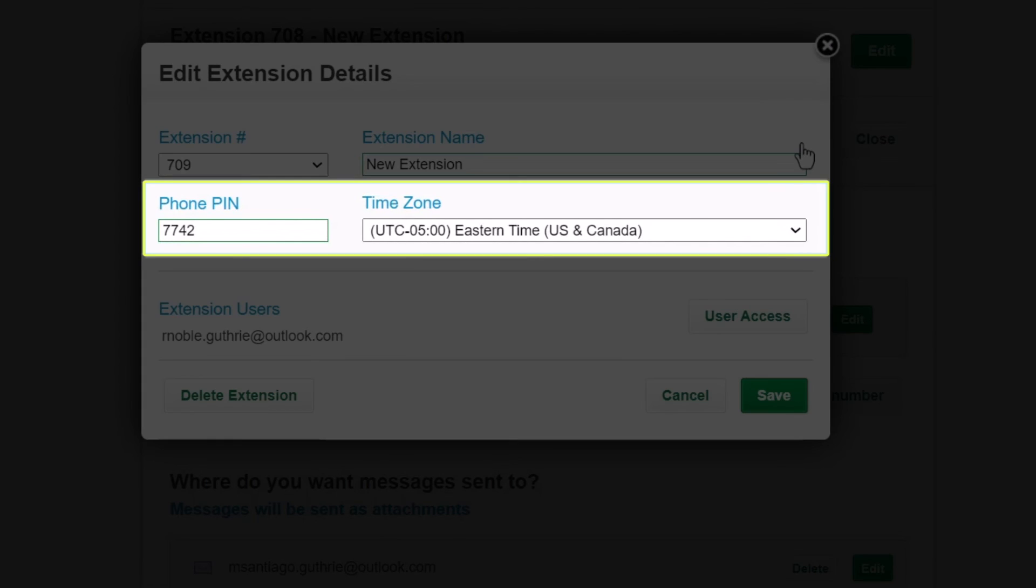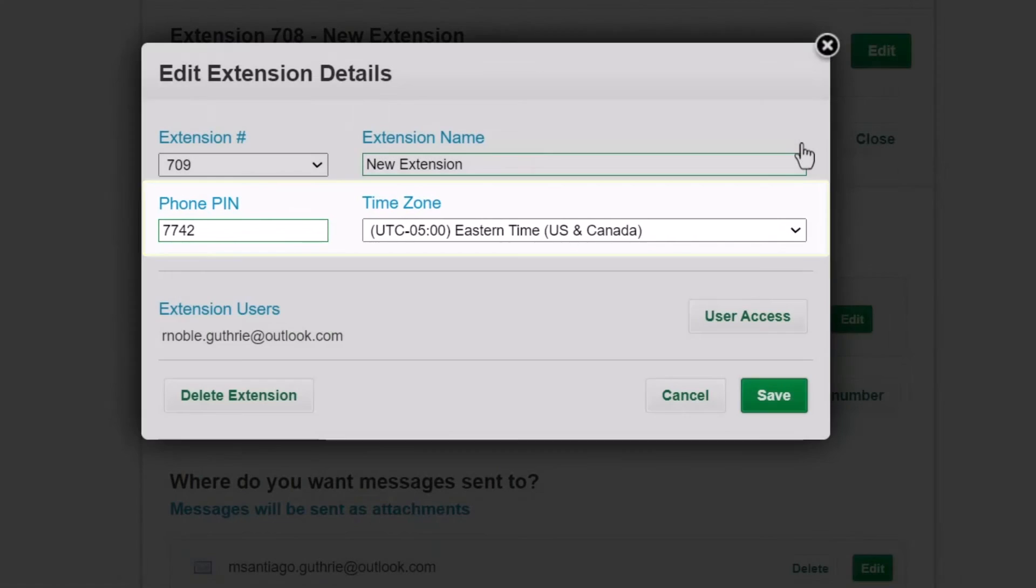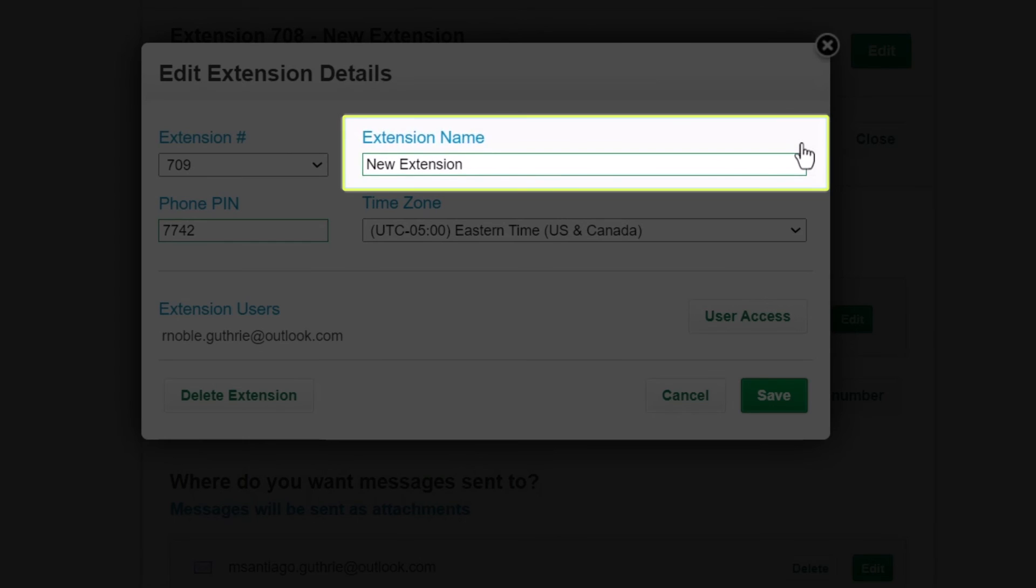From here you can also change your phone pin and time zone. Finally, it is recommended that you give the extension a name, like the user will be assigned to.